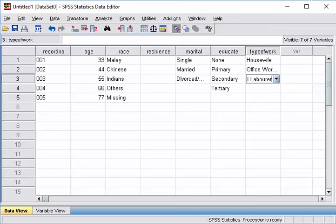So, we are done. So, that is how we create variables and how we create labels for all the variables.